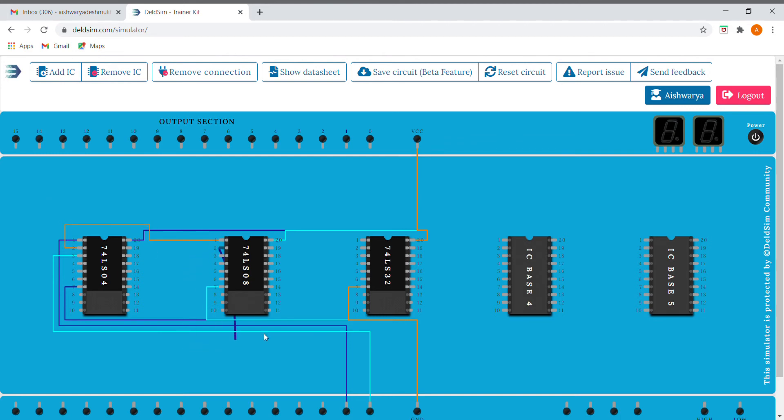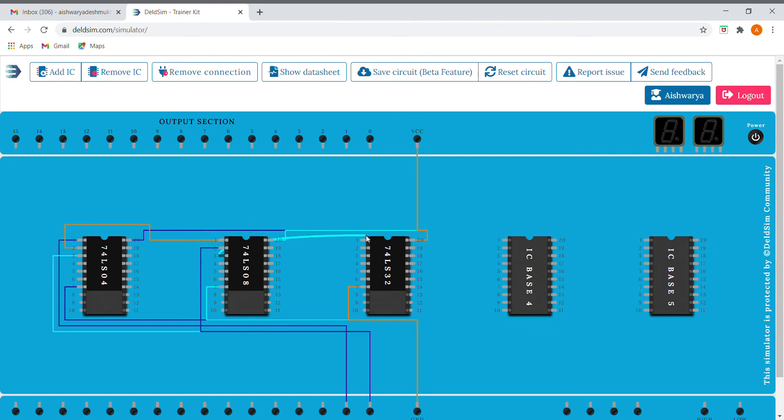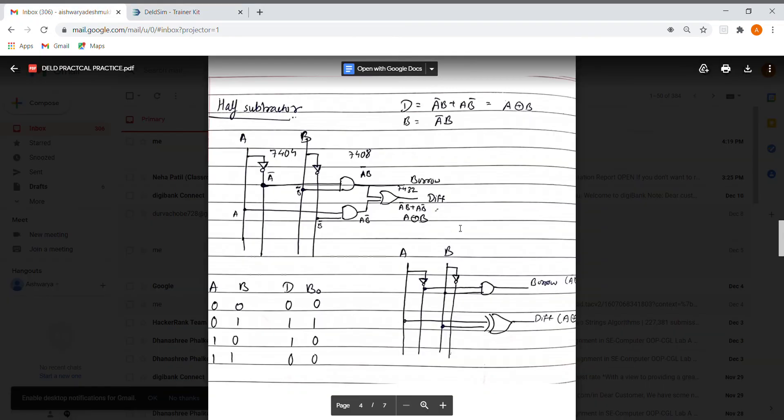And b I'll be directly giving it from here. So here we have our a bar b, which I'll be giving as an input to our OR IC, that is OR gate. The next we need is a b bar.